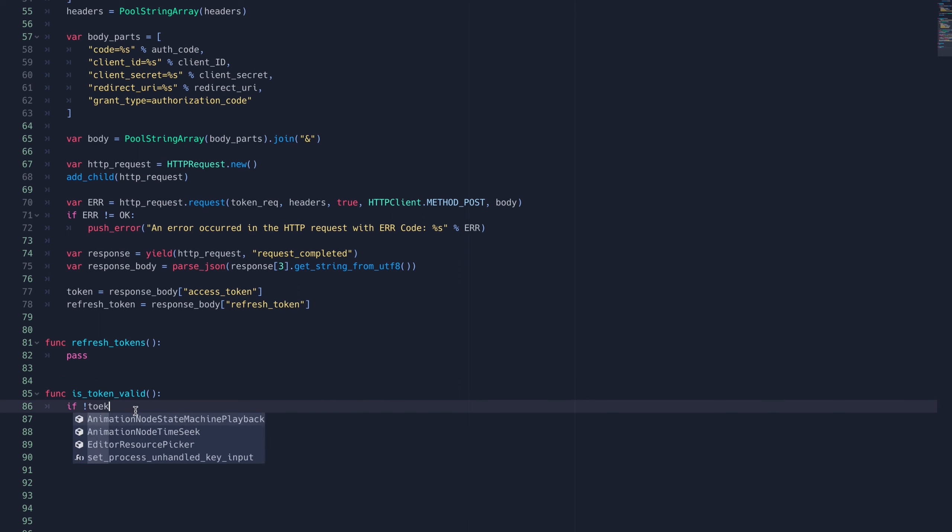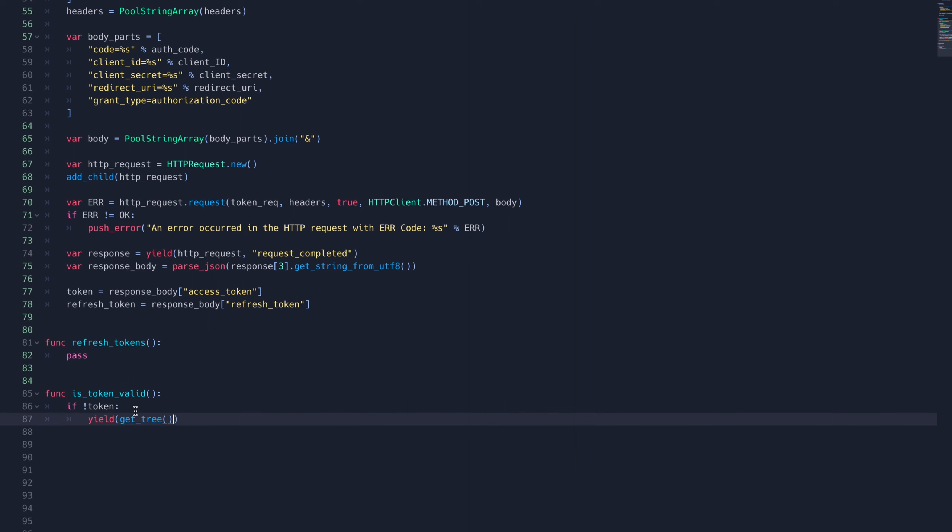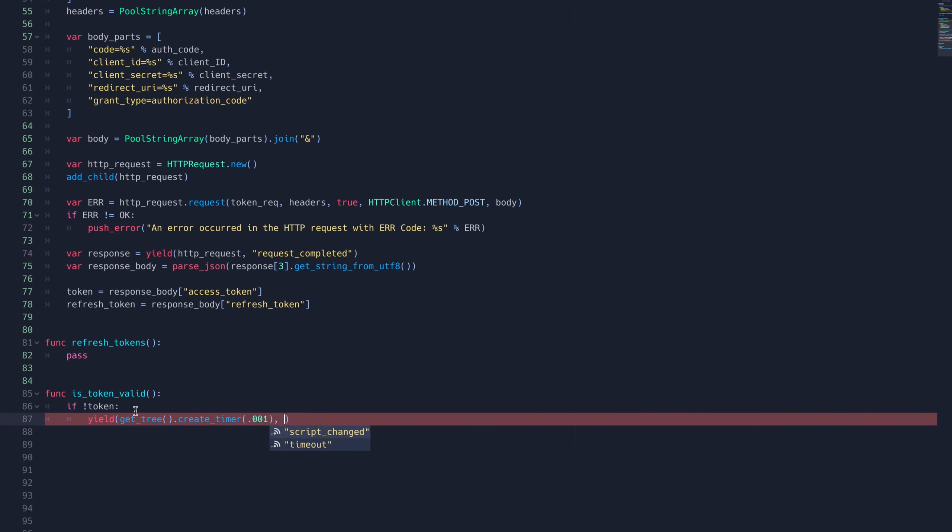To check if the token is valid, we'll first check if the token variable has been defined. The addition of this yield function just prevents some errors that will arise in the future.